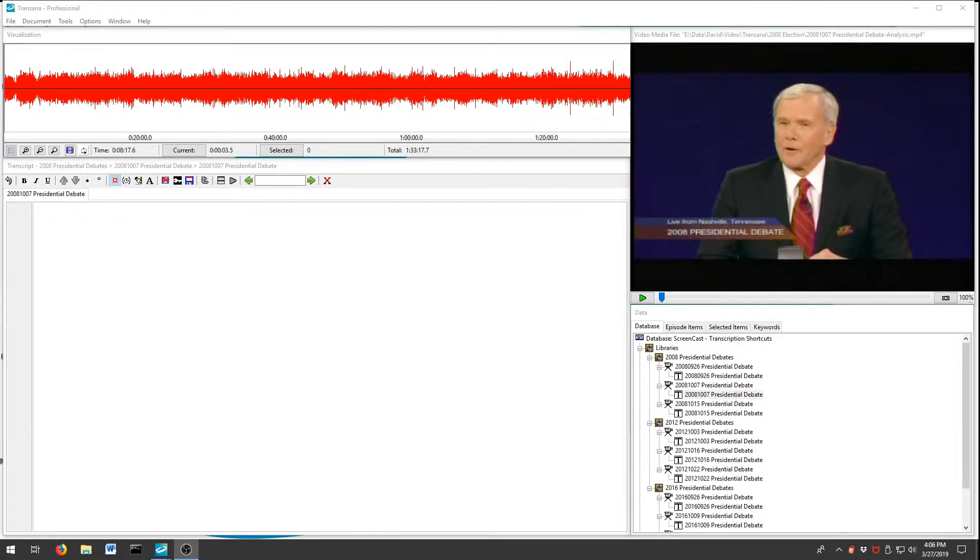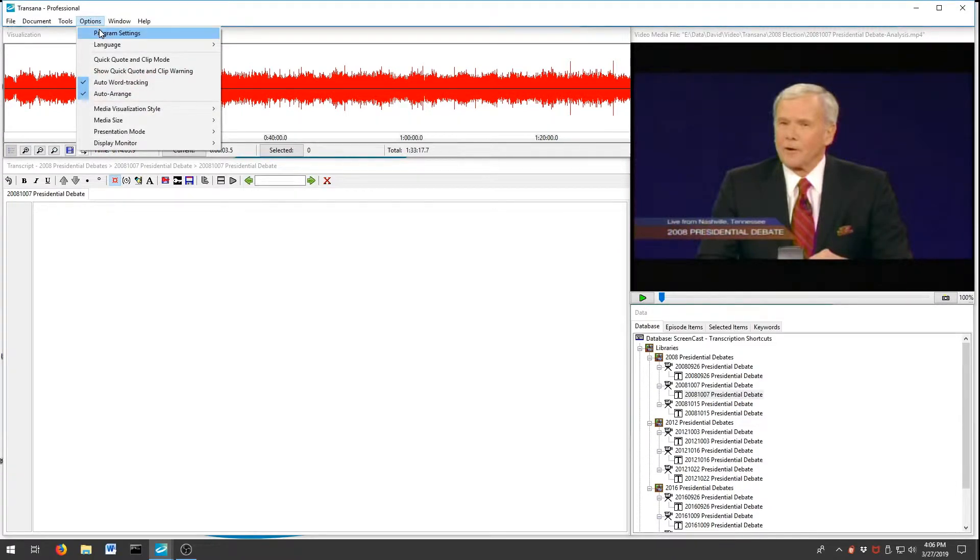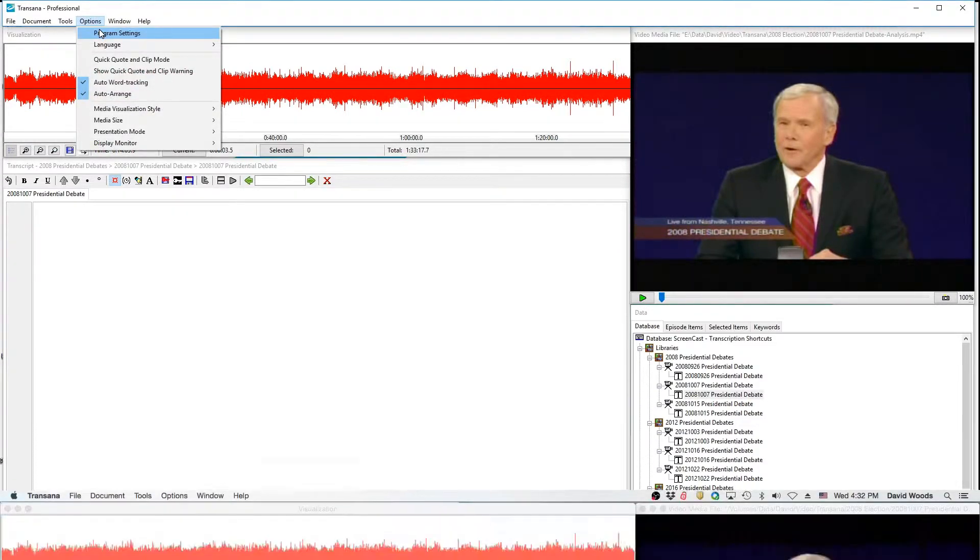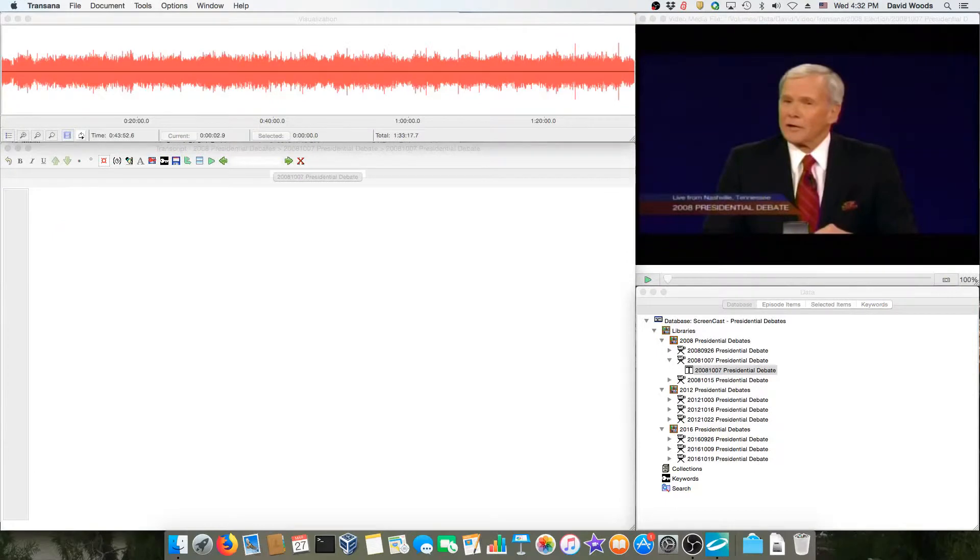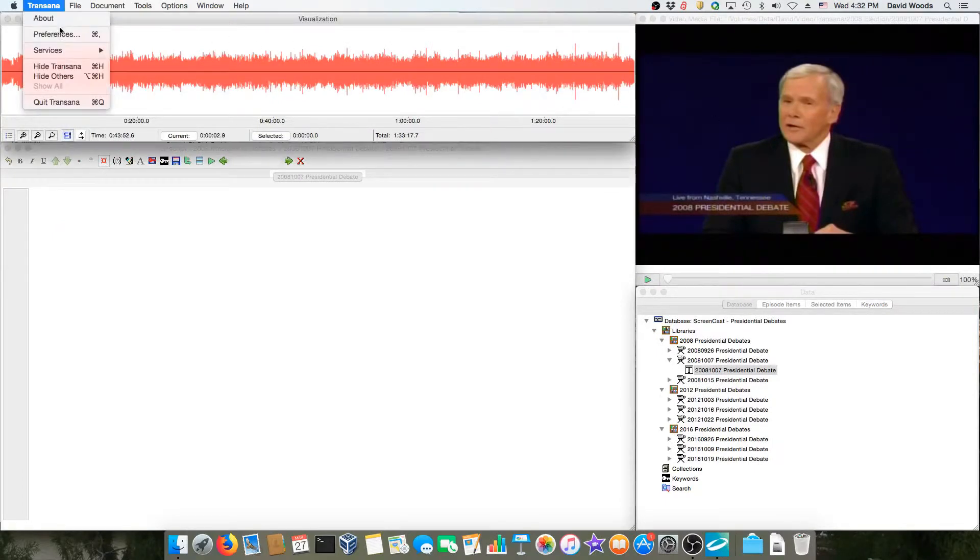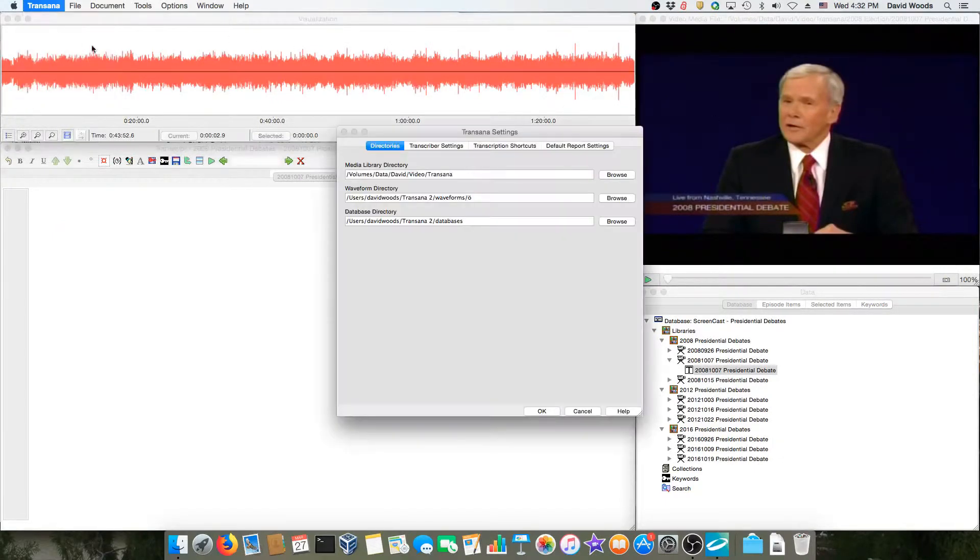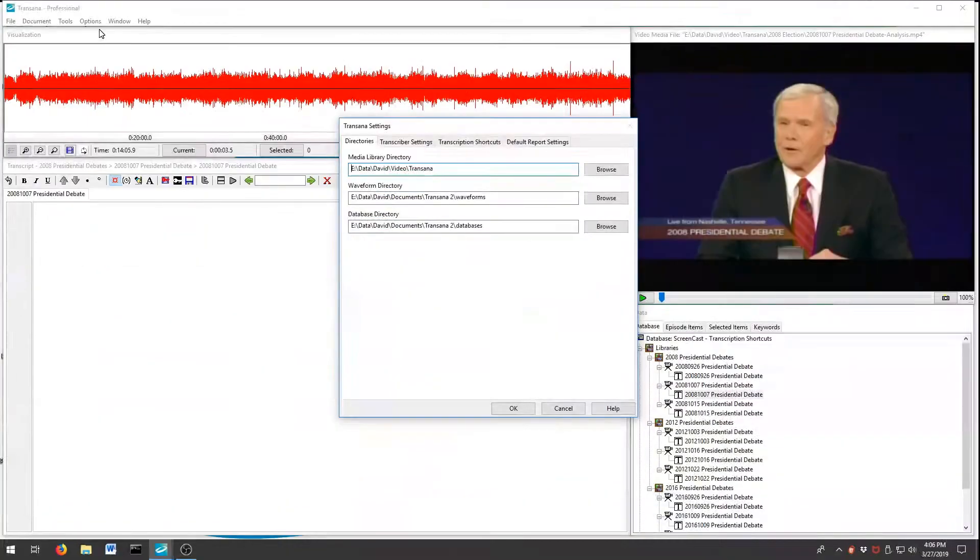To define our transcription shortcuts, we start in Transana's configuration options. On Windows, we go to the Options menu and choose Program Settings, while on Mac OS, we go to the Transana menu and choose Preferences. From there, we select the Transcription Shortcuts tab.